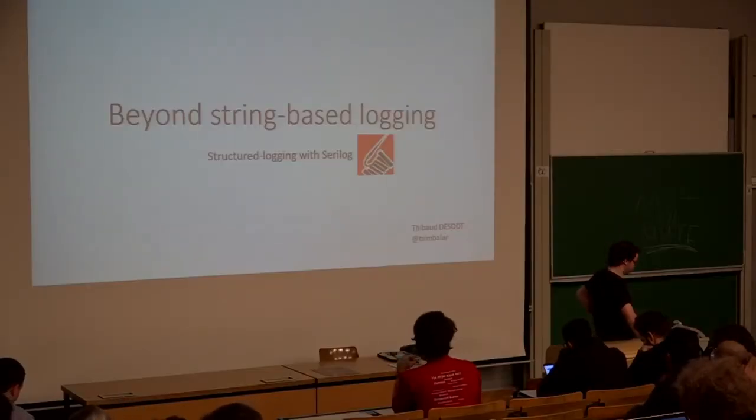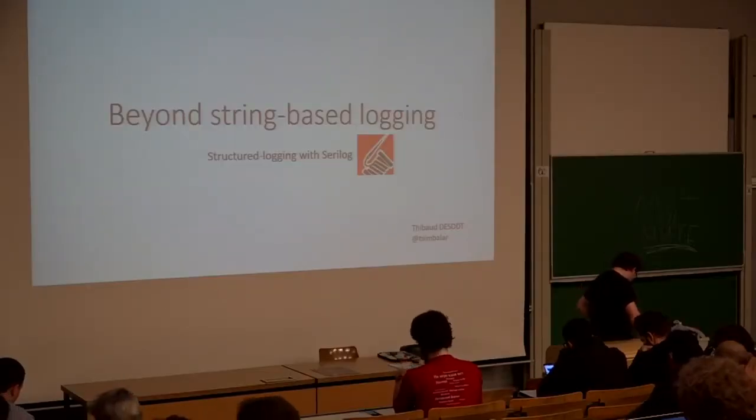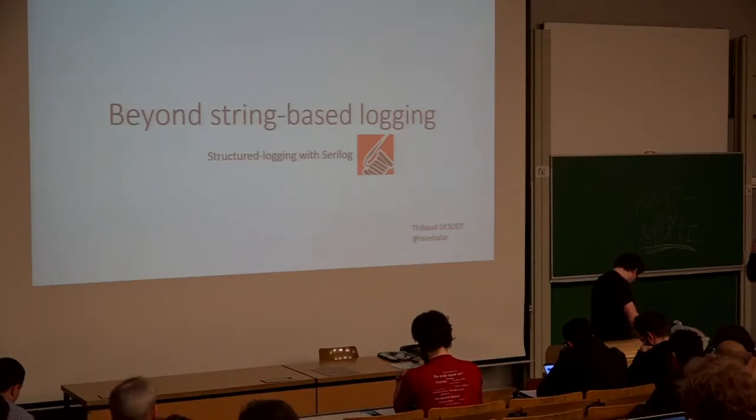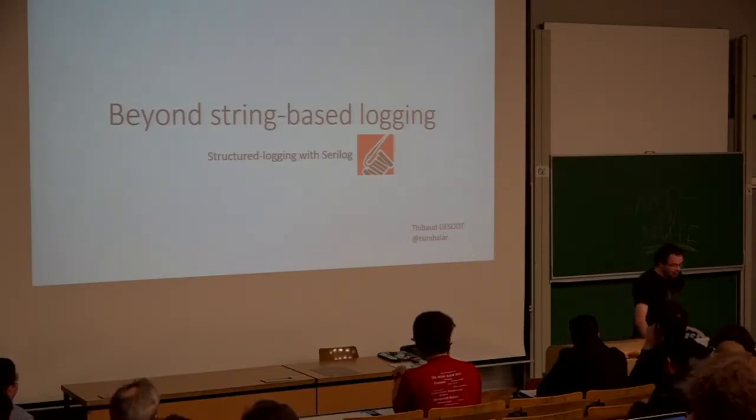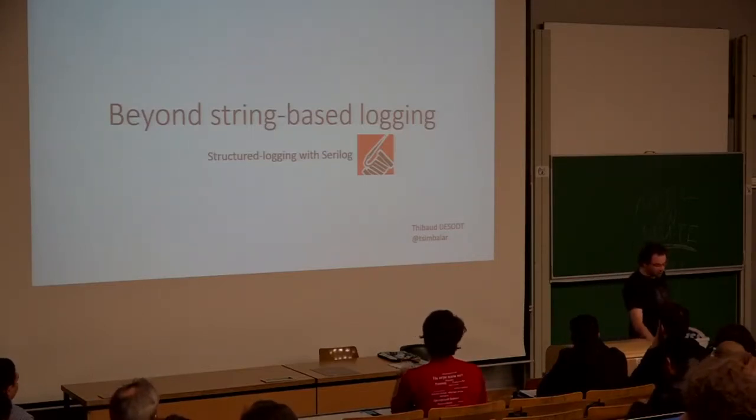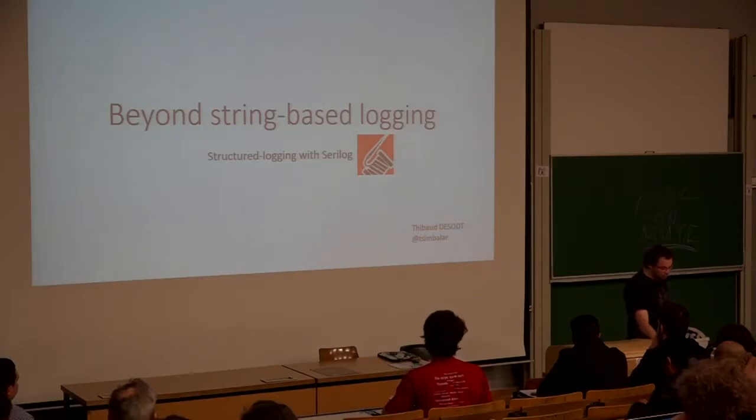Next up is Tibo with Celula. Welcome, Tibo. Hi. Okay, I'm Tibo. Let's talk about logging.